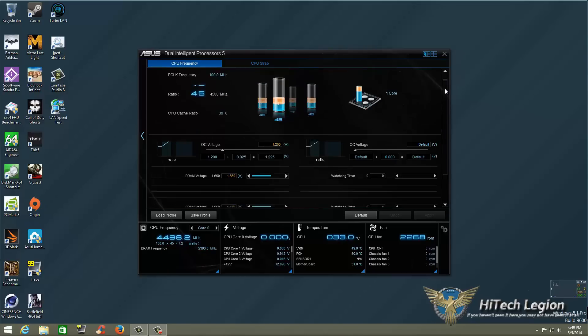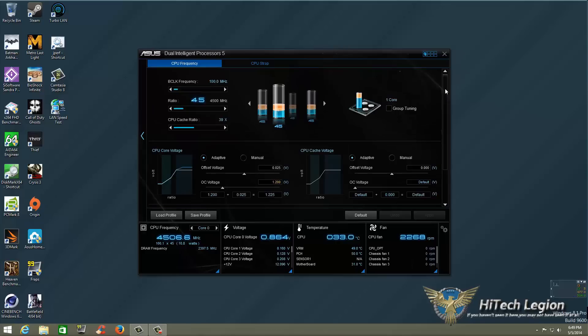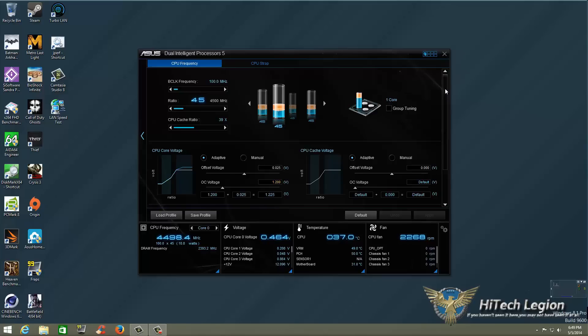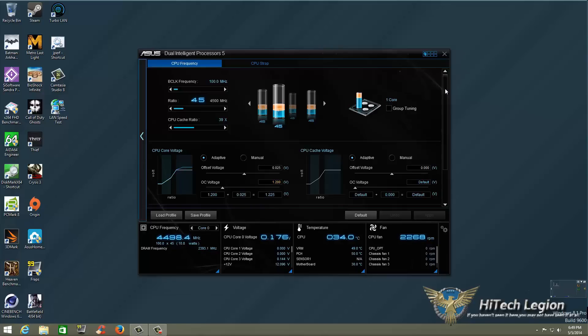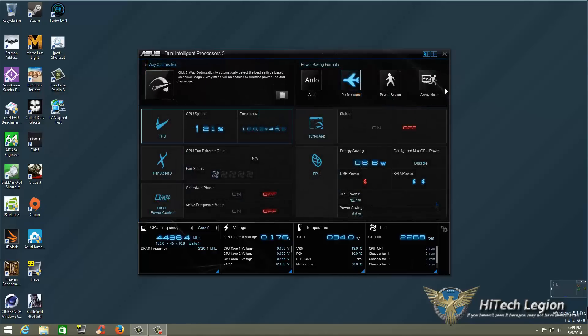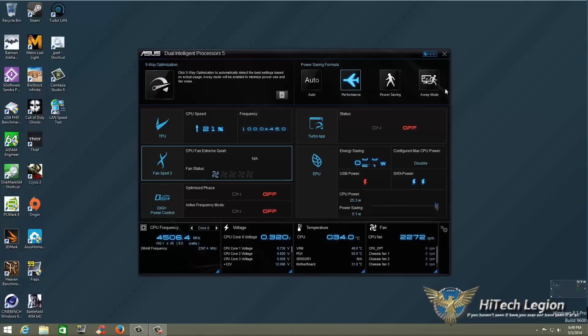So that is your tutorial on how to use the auto tuning for ASUS AI suite 3 this is dual intelligent processor 5 5 way optimization as you can see it was optimized 5 ways. Thank you for watching this one and for the next one we will go ahead and look at Fan Expert 3. See you in the next one. Bye bye.